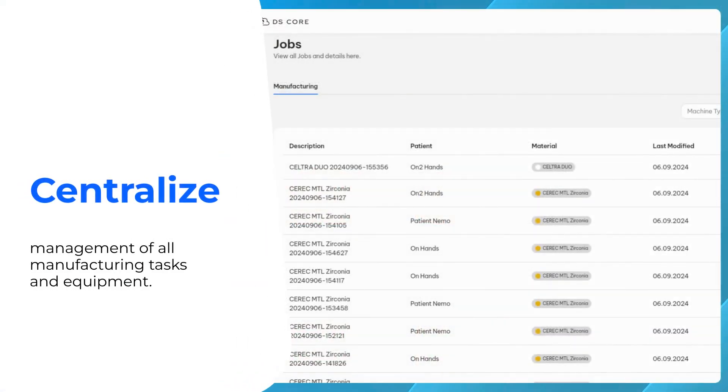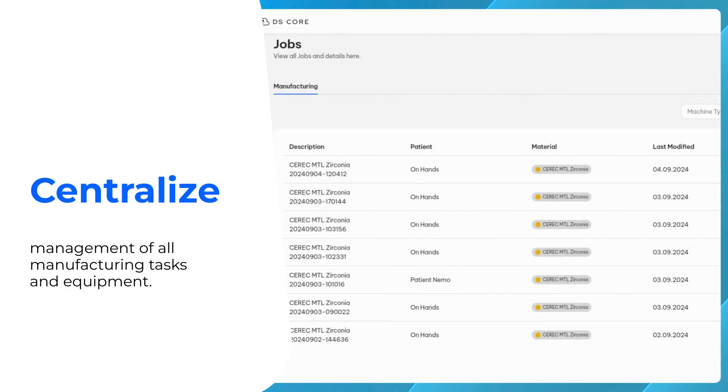Provides a central management of all manufacturing tasks and equipment in one place, ensuring optimal utilization and real-time oversight.